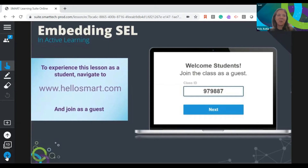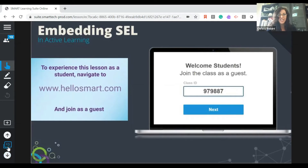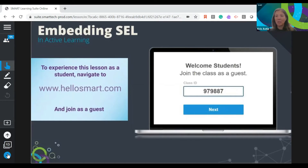I see quite a few people joining. I'll give you another second to make sure everyone's in. Can you pop my class code in the chat as well? The code is in the chat if you haven't gotten it.